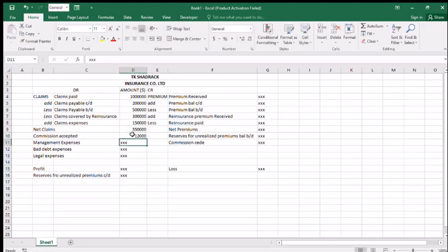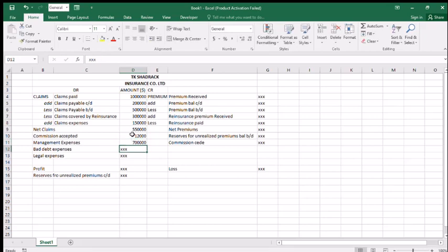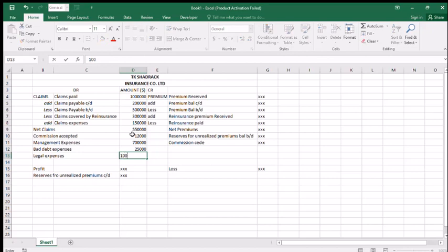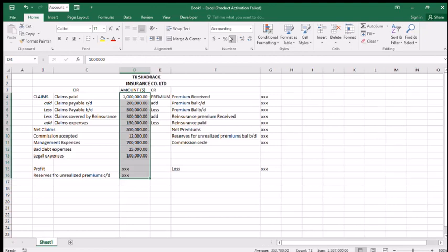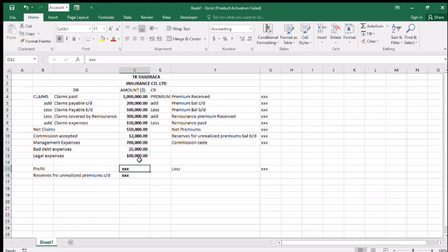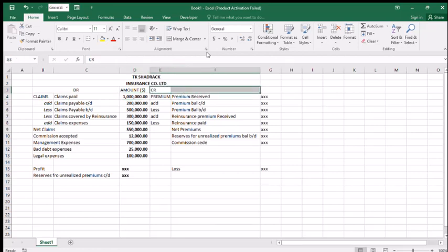Then add the claims ceded. Management expenses like 700, then 25, legal expenses like 10. We want to make this part look good — we want to make it look like proper accounting. These are the figures on the debit side.